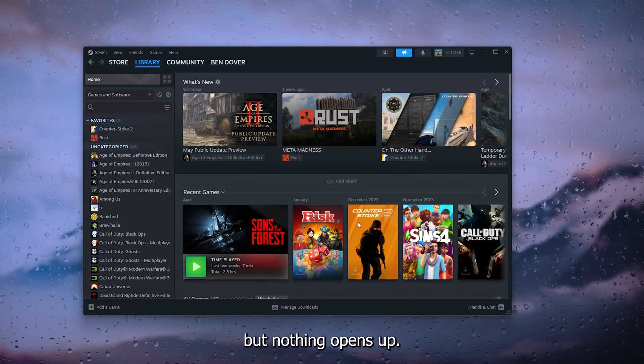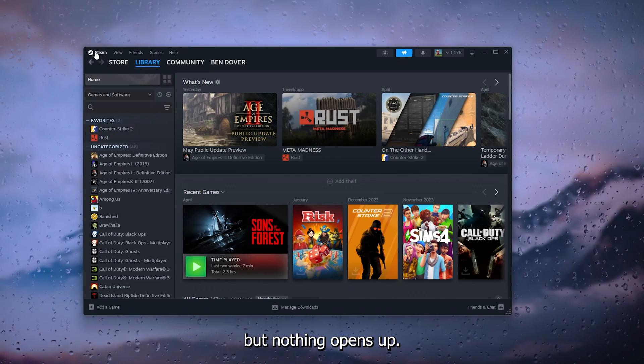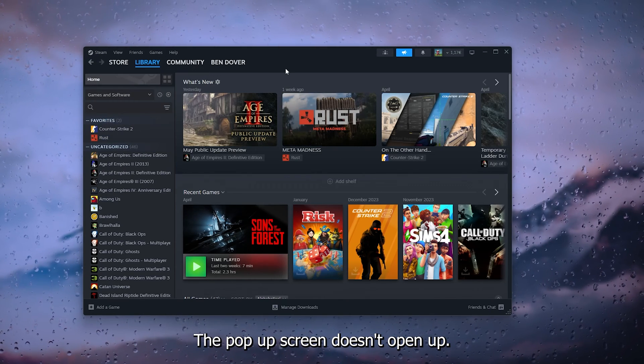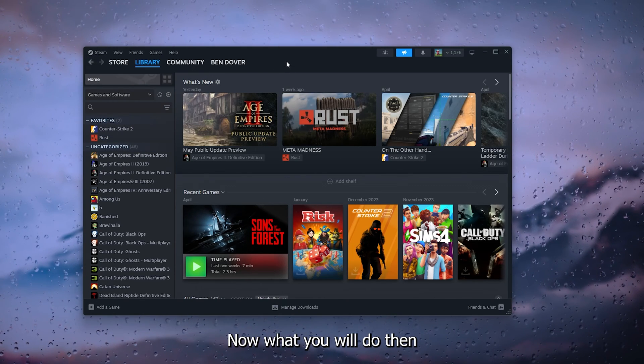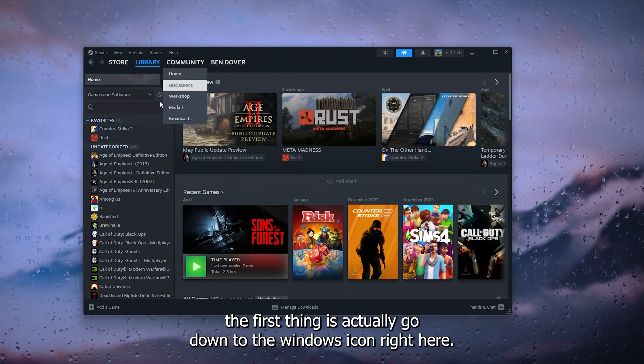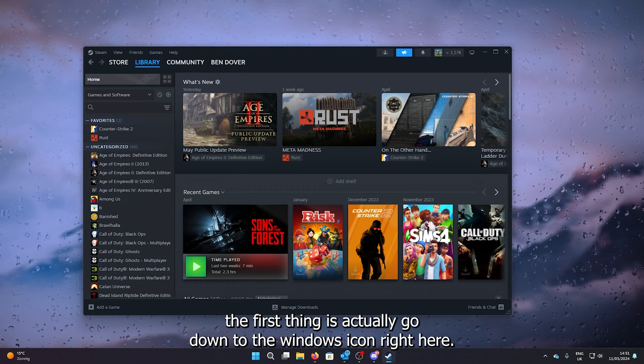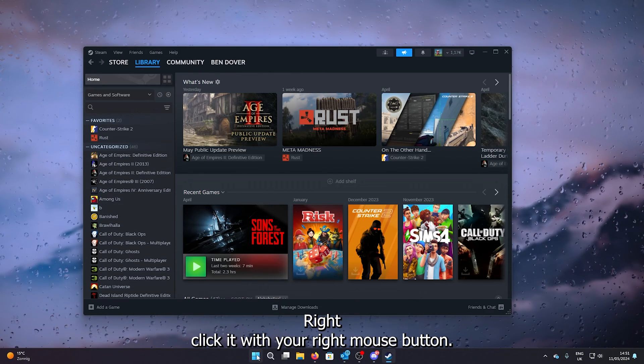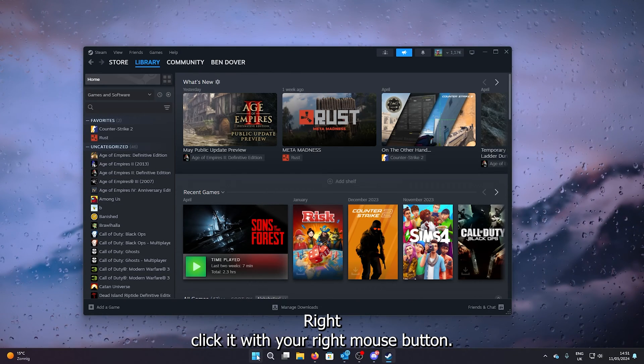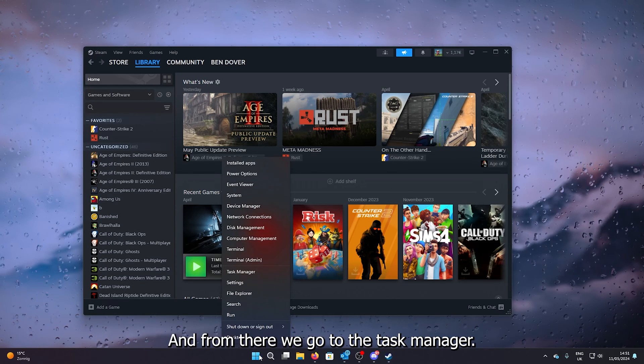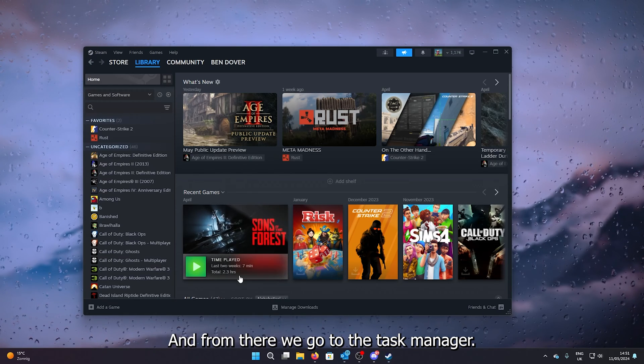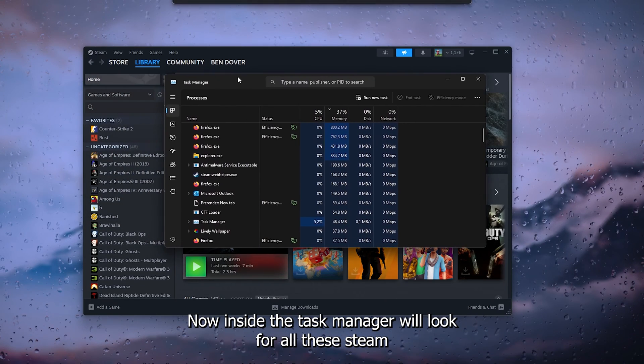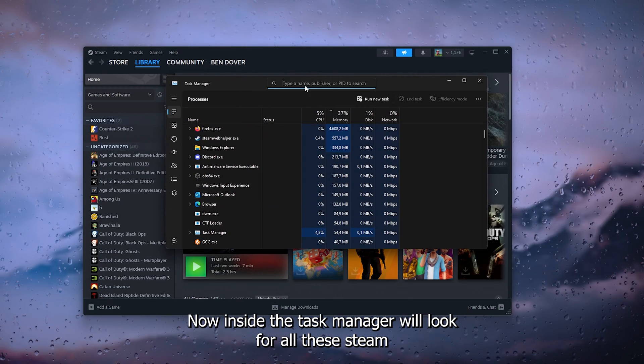Now what you will do, the first thing is actually go down to the Windows icon right here, right click it with your right mouse button, and from there we go to the Task Manager. Now inside the Task Manager, we look for all these Steam processes by typing in Steam in the search bar. Here we simply right click it and go to end task.